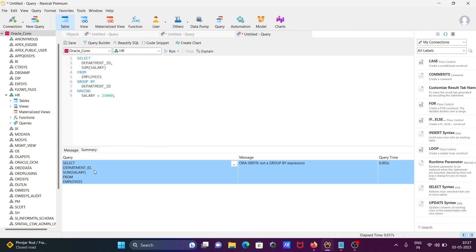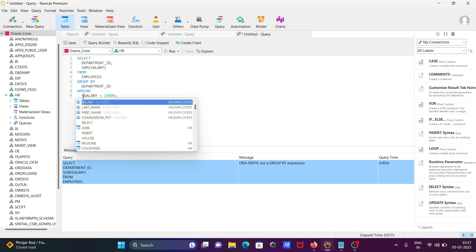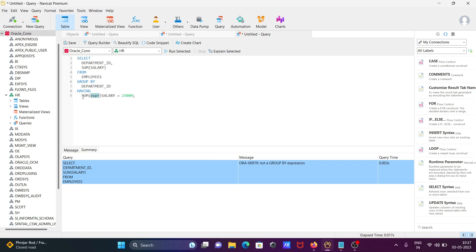Click 'Build and Run'. There's a problem with the salary condition because we should use an aggregate function here. We need to write the condition as greater than.